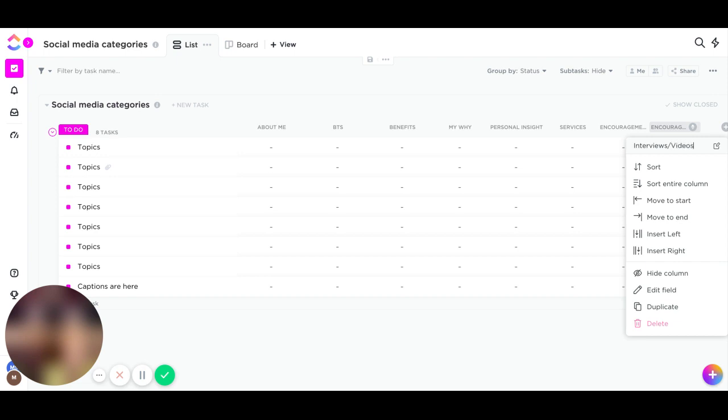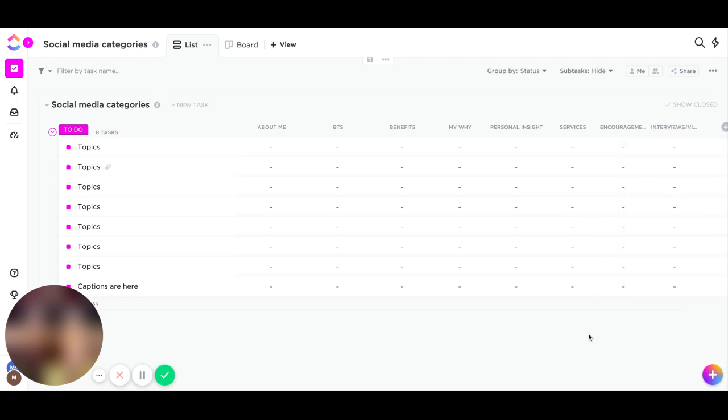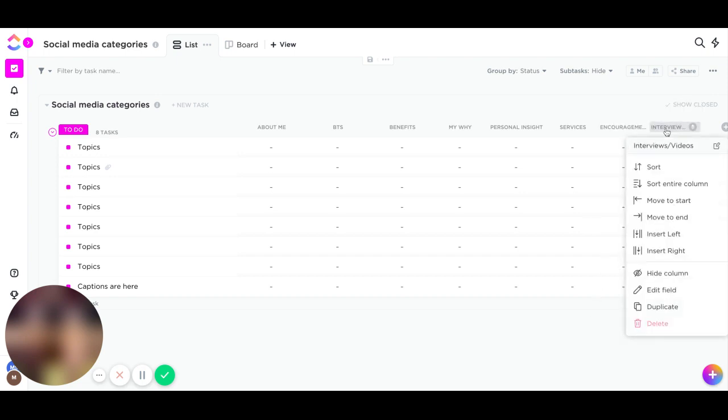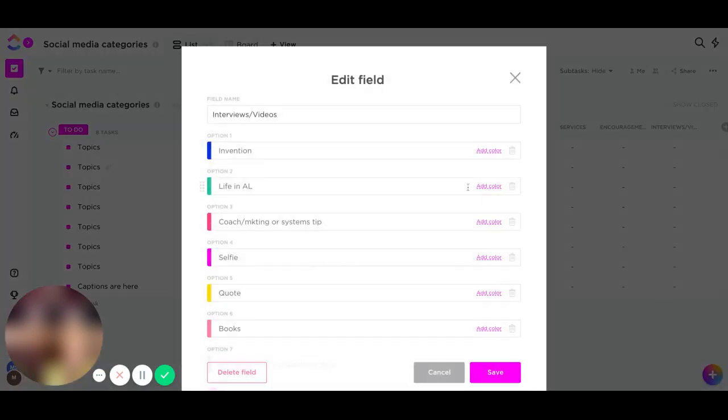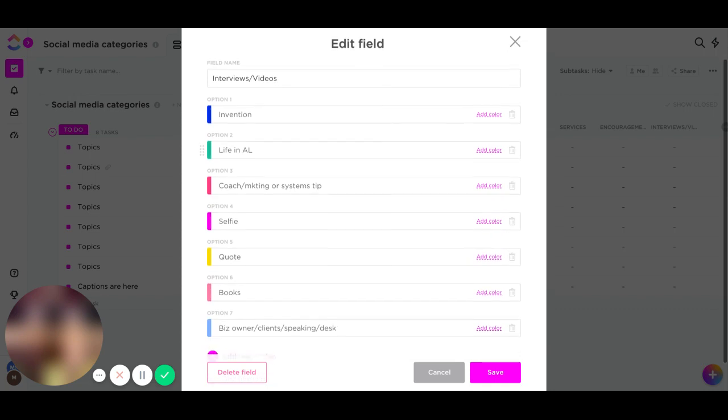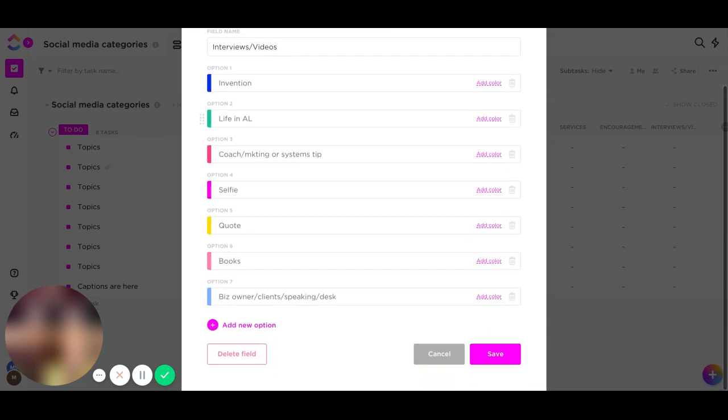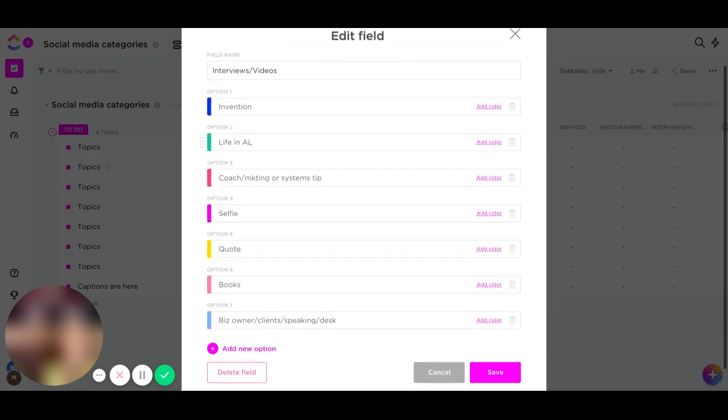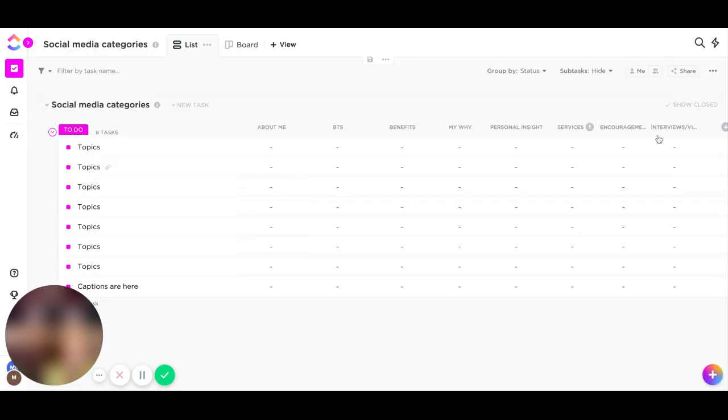So interviews and videos with other business owners. I'll type that in here. So you go down to your edit field and you can see that I have everything. My photo topics, they are totally color-coded in here. You hit save and there you have that.